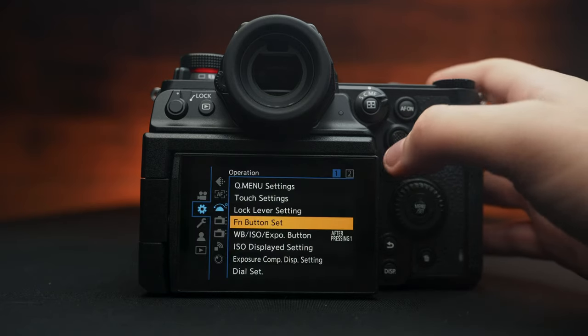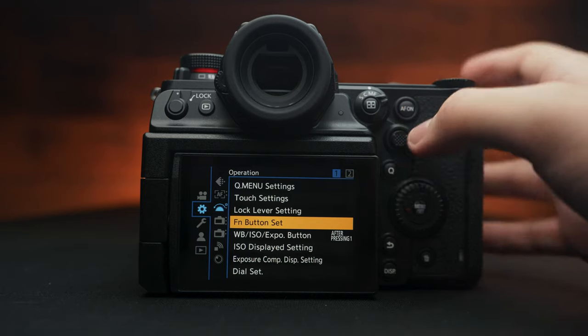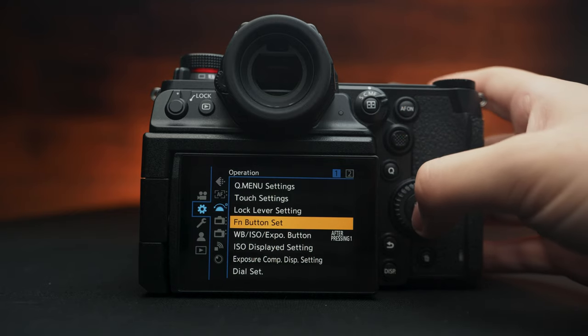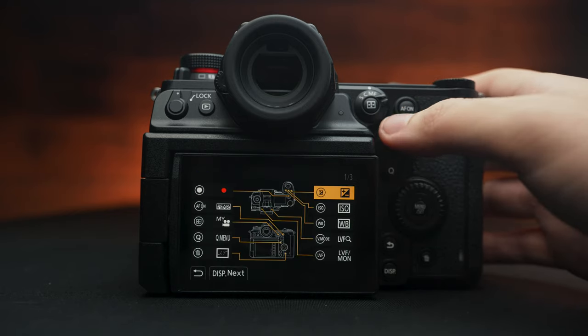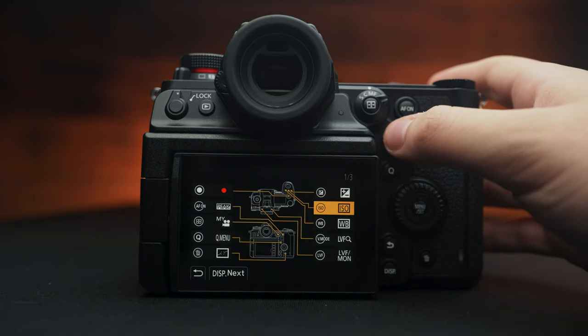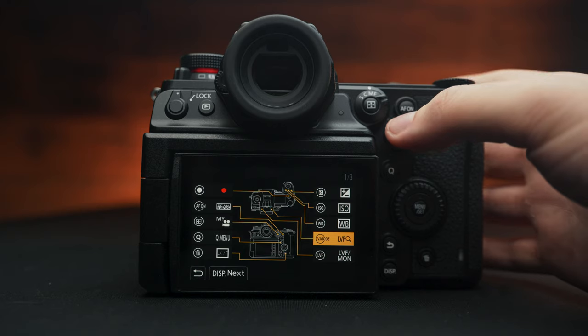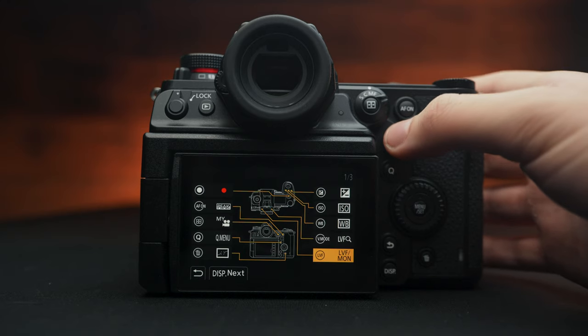Function button set is by far the way you're going to personalize this camera to fit your needs. Of course, if you're familiar with Panasonic, you're well familiar with this. Great news is you have more customization buttons to play around with.